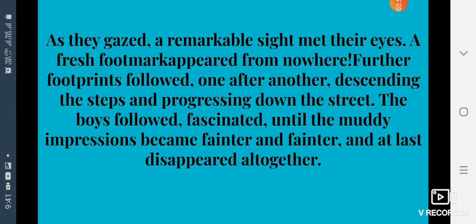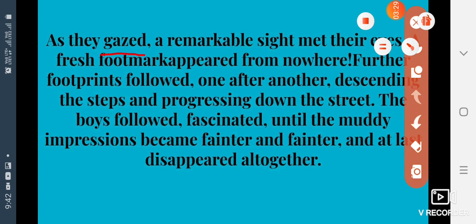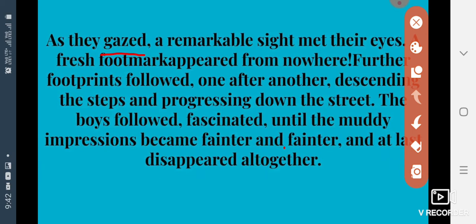The boys followed, fascinated, until the muddy impressions became fainter and fainter, and at last disappeared altogether. They were surprised — fresh footmarks appeared from nowhere. Where was he coming from? Further footprints followed, one after another, descending the steps and progressing down the street. The boys followed the footprints, they were following the steps.